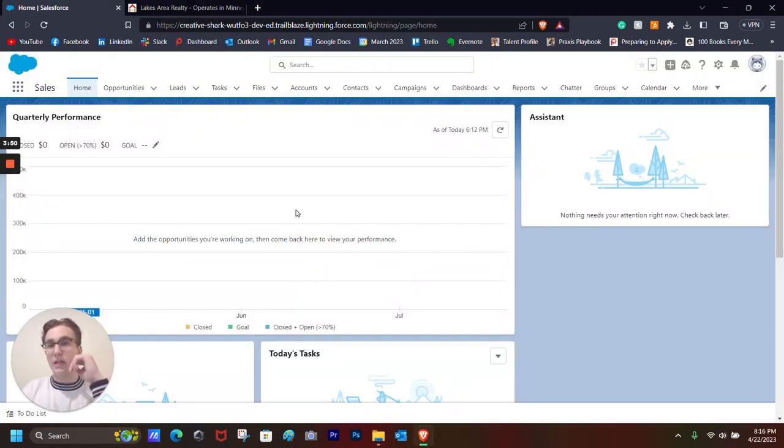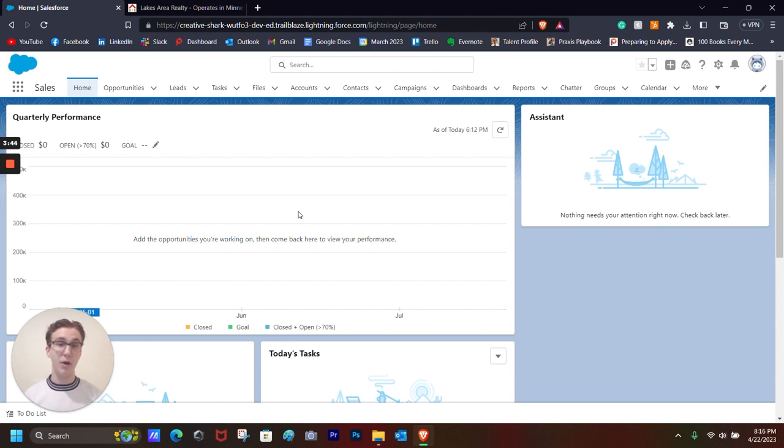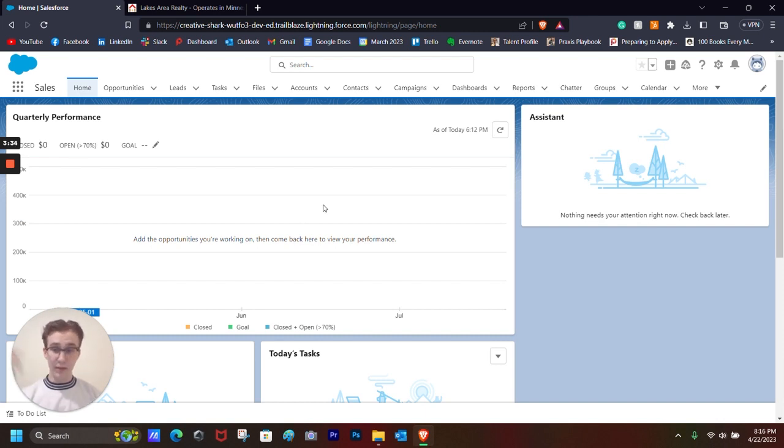So first off, what is Salesforce? It's a CRM or a customer relationship manager that businesses use to make sure that all of their different departments, marketing, sales, customer service, etc., all stay on the same page and are able to access and update the same records depending on their situation, market, etc.